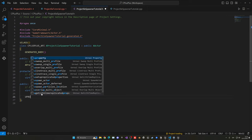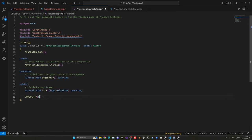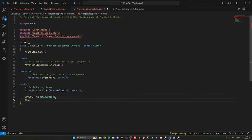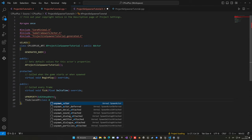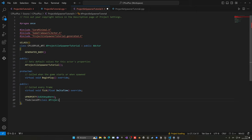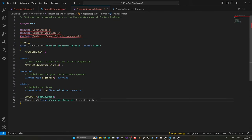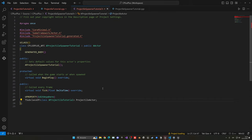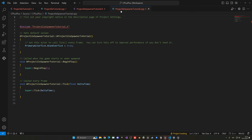In the header, add a UPROPERTY with EditAnywhere — we want this visible in the Blueprint details panel. Then declare 'TSubclassOf<AProjectileTutorial> ProjectileActor'. We use TSubclassOf because we want to hold a reference to a Blueprint class based on our C++ class — we can't directly pass the C++ class itself if we want to pick a Blueprint in the editor.